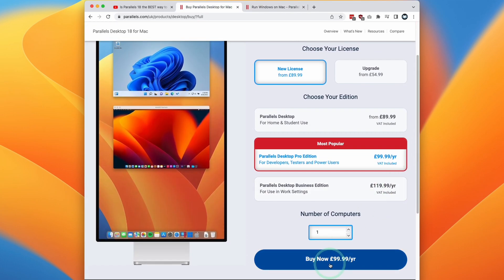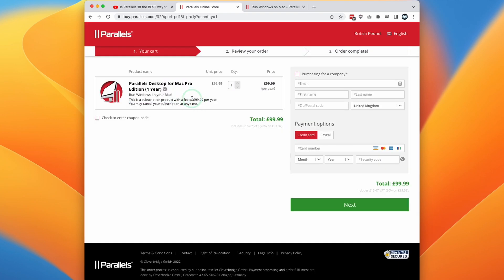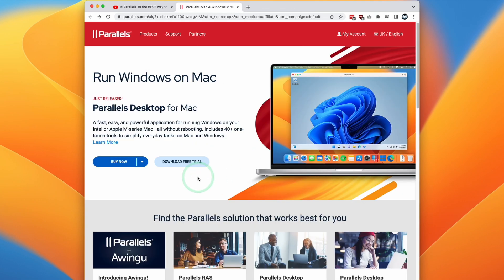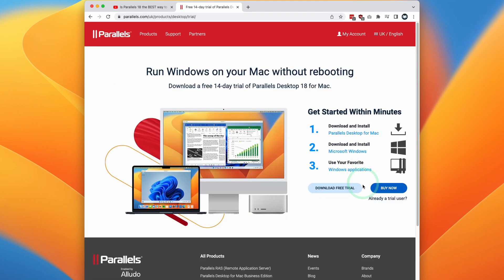So let's say that we make a purchase of the Pro Edition. Click Buy Now. Here we have the option to enter a coupon code. If you enter the coupon code AppleWiki10, then you're going to get a 10% discount. However, if you don't want to make a purchase, you can also download a free trial, which I'm going to do today. Make sure that this is the right software for you. And if you do decide to make a purchase, then make sure to follow that link again.